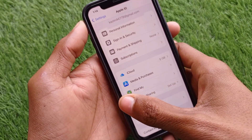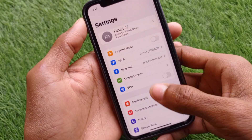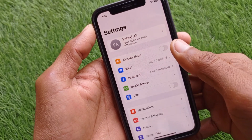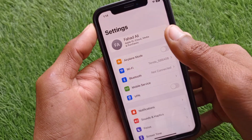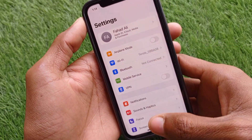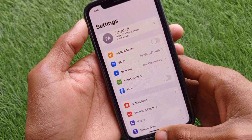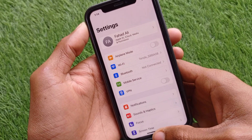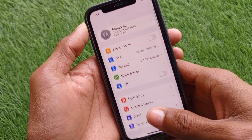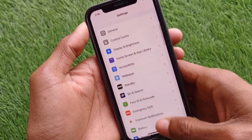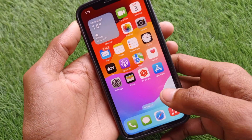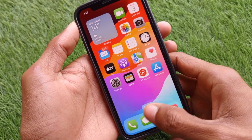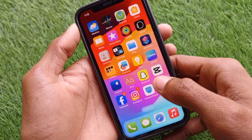If you don't have any Apple ID, go back and create one first. You can create your Apple ID from the Settings, the App Store, or the website appleid.apple.com. After creating your Apple ID, you can use iCloud on any internet browser as well.